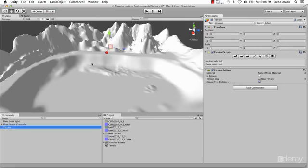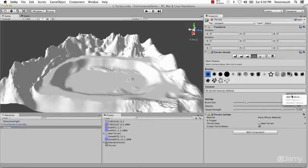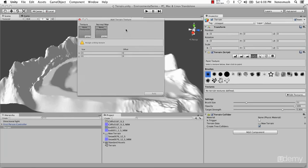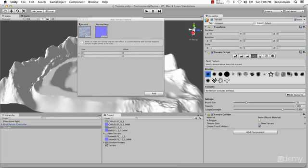Now we can start applying our textures. For the very first texture, go ahead and select the Paintbrush tool, click on Edit Textures, then Add Texture. The very first texture you apply is going to be your base texture — it's going to be applied to your entire terrain. We're going to start off with the snow one. The first slot is for the actual colored texture, and the normal map slot is for your normal map. The tiling we're going to leave at 15 by 15. The reason we're leaving it that low is because this texture will be the one we look at most, and a smaller tiling value looks better from a first-person controller perspective.